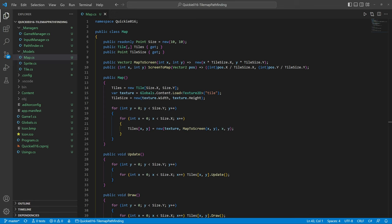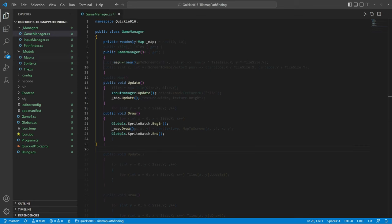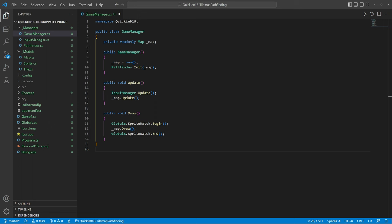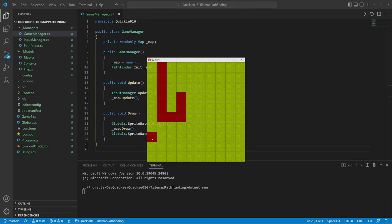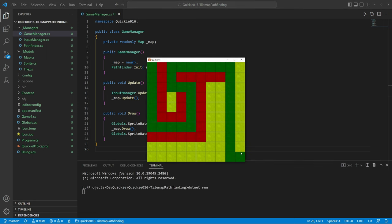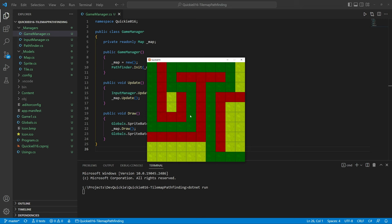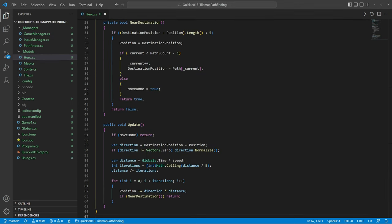We need to update the map constructor and the game manager. Okay, let's test it. We quickly define a map, then find a path by right clicking. Let's add a hero to walk along the path. You will find the whole code in the description.